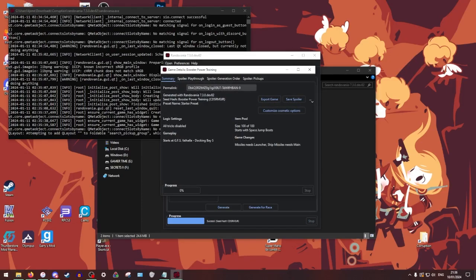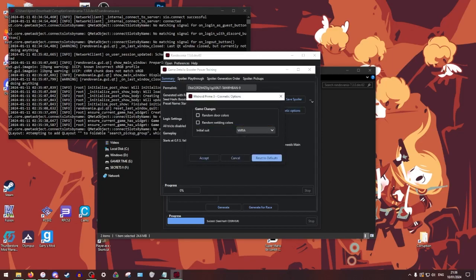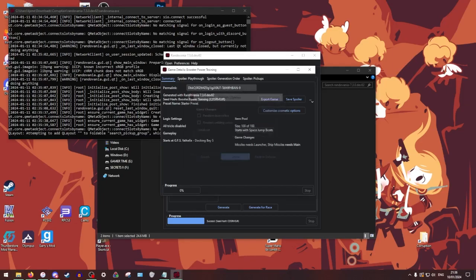So now you're going to actually not use this permalink right now. That is not important. What we're going to need is, well, obviously first, if you want random doors, colors, whatever your starting suit is, you want to be, be my guest. I don't care. You want to go to export game.